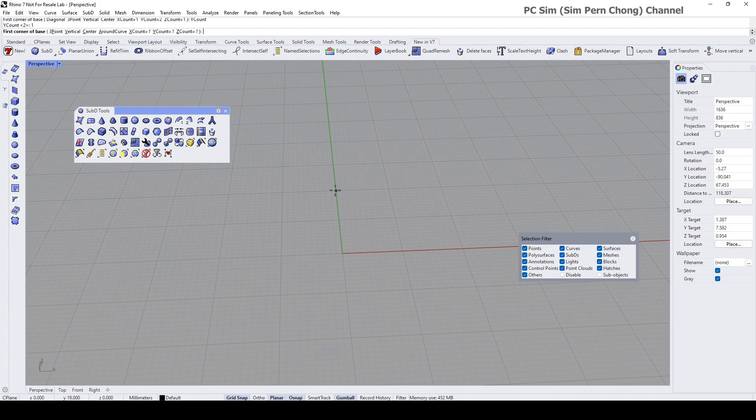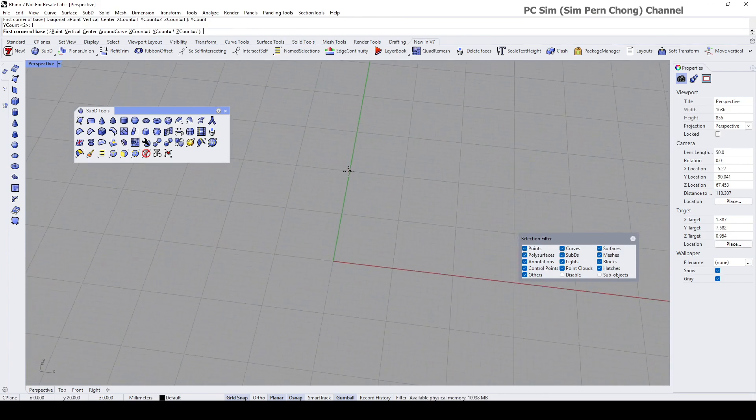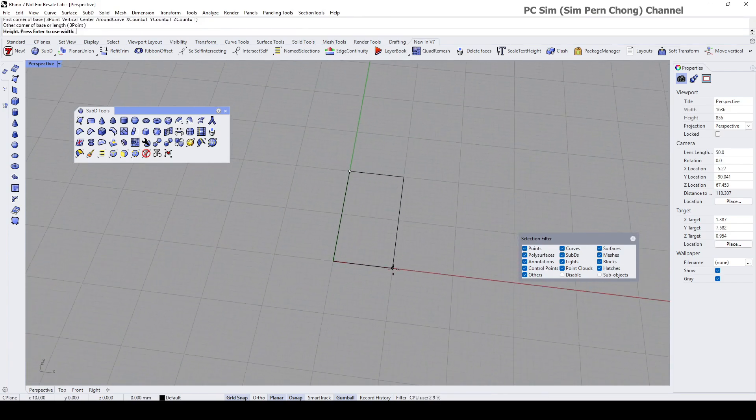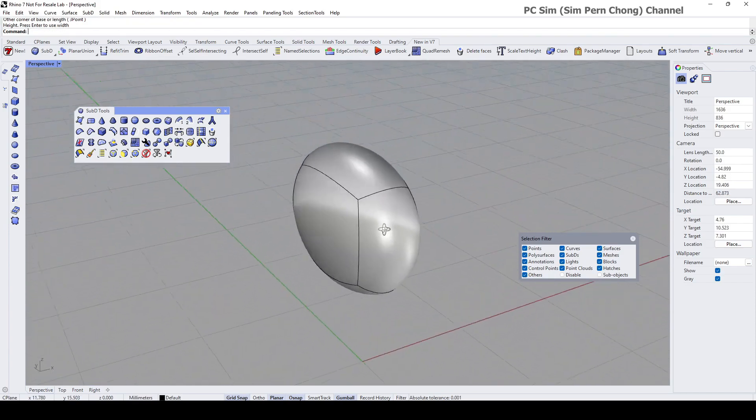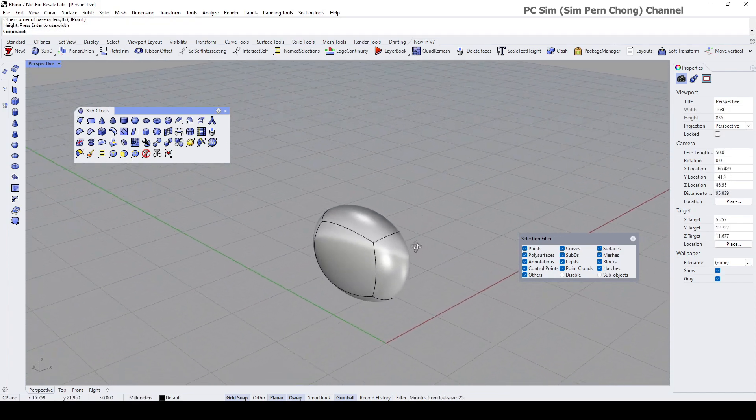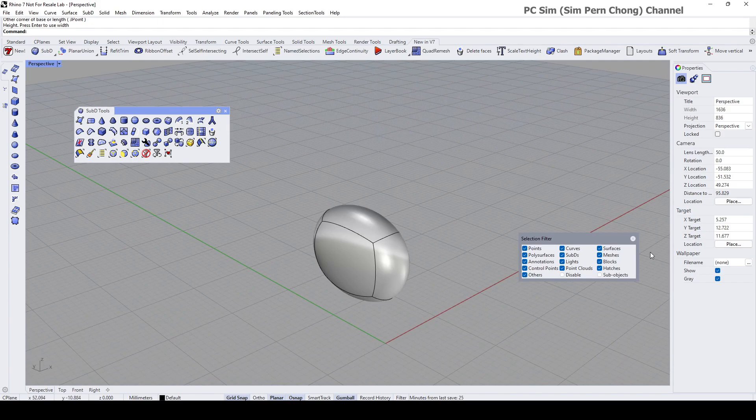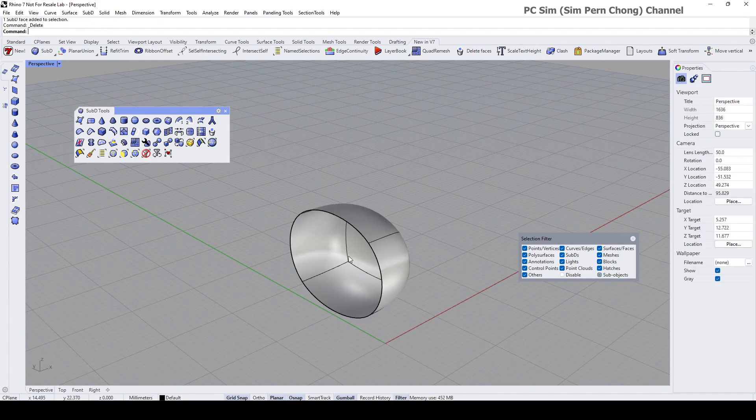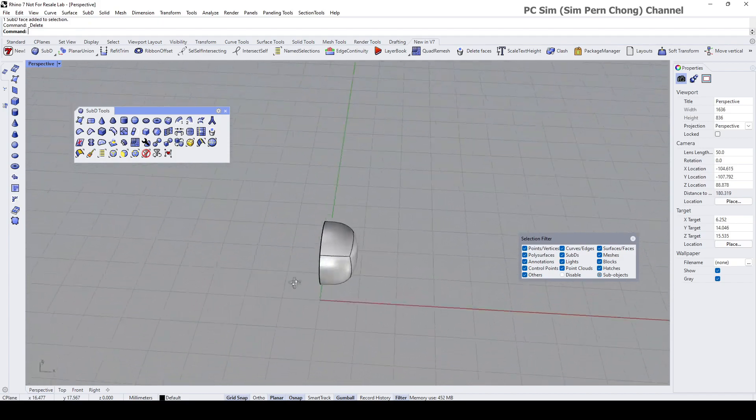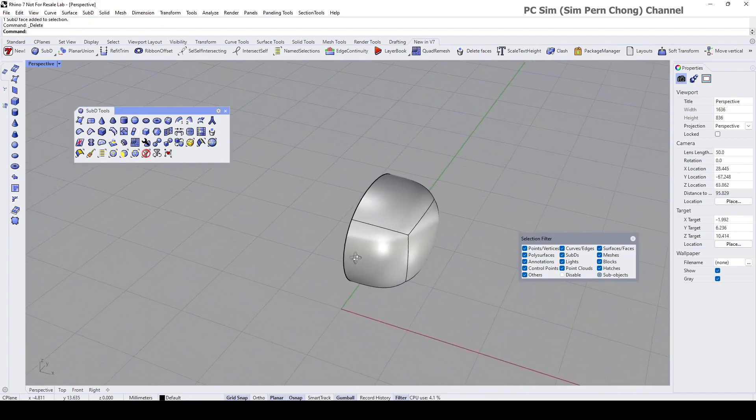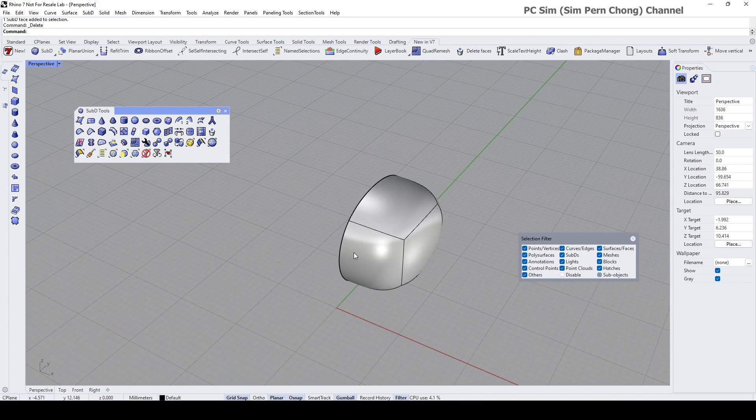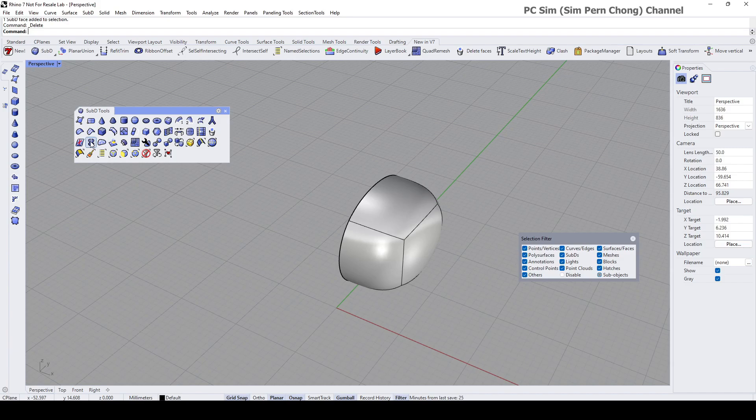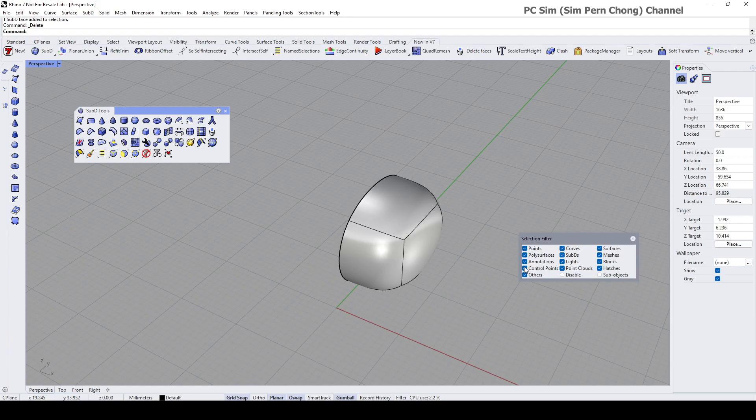You can simply model on one half, maybe something like that. Let's turn on the sub-object, let's select this and press delete. If I want to exercise symmetry modeling over here, I can use the reflect SubD object tool. Let me just toggle